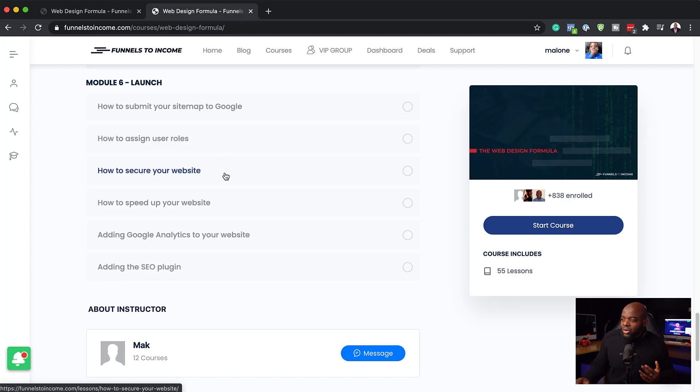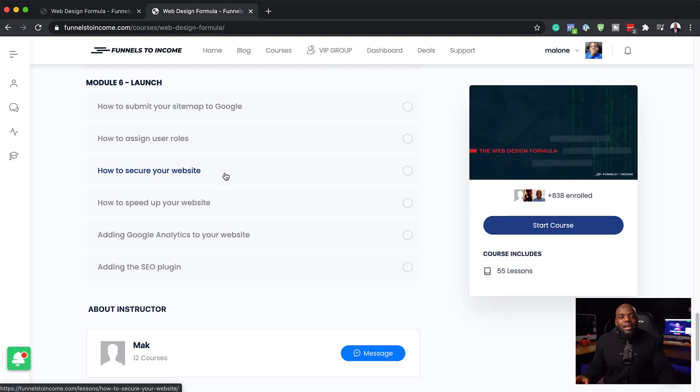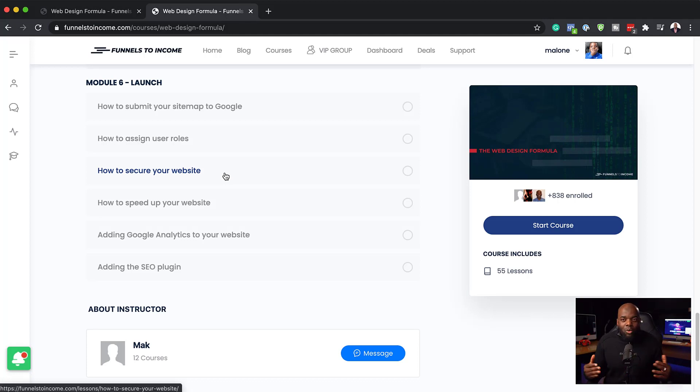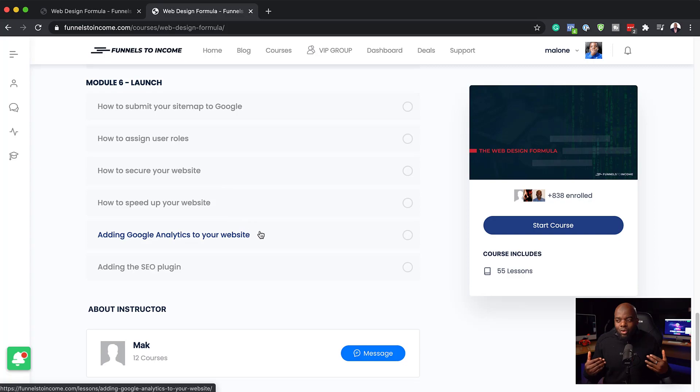Next, I show you how to secure your website, because security is very important. After all this hard work, you don't want your website to be hacked. That is very painful, and trust me, I've been there. Moving on, you also need to speed up your website because a fast website is good experience for all your visitors. And then I also show you how to add Google Analytics to your website so you can track how your website is performing. And then finally, we add the SEO plugin.